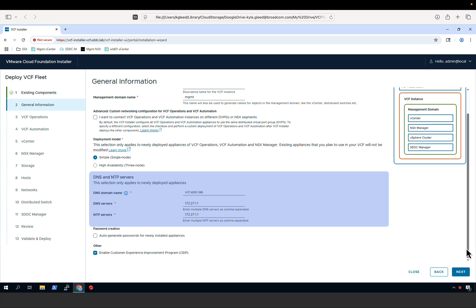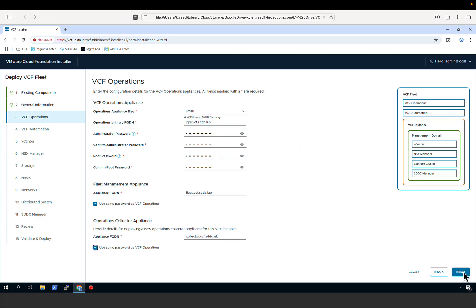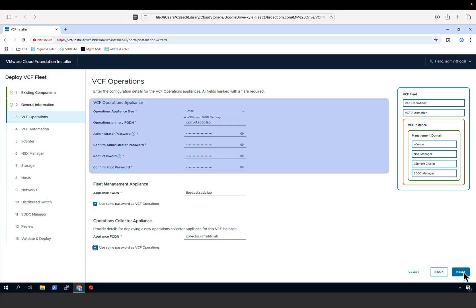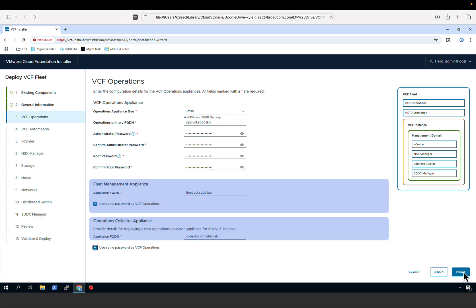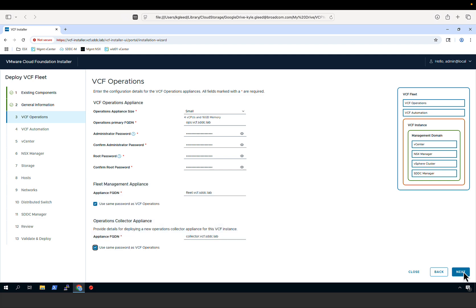Next, we provide our DNS and NTP settings. We then provide details for the VCF Operations deployment: the size of the appliance, the fully qualified domain name, and the administrator and root passwords. Since we chose the simple model, only a single appliance will be deployed. Along with the VCF Operations appliance, we're deploying two additional new appliances introduced in VCF 9.0: the fleet management appliance and the VCF Operations collector appliance. We provide the appliance FQDN and indicate we'll use the same passwords set for VCF Operations.